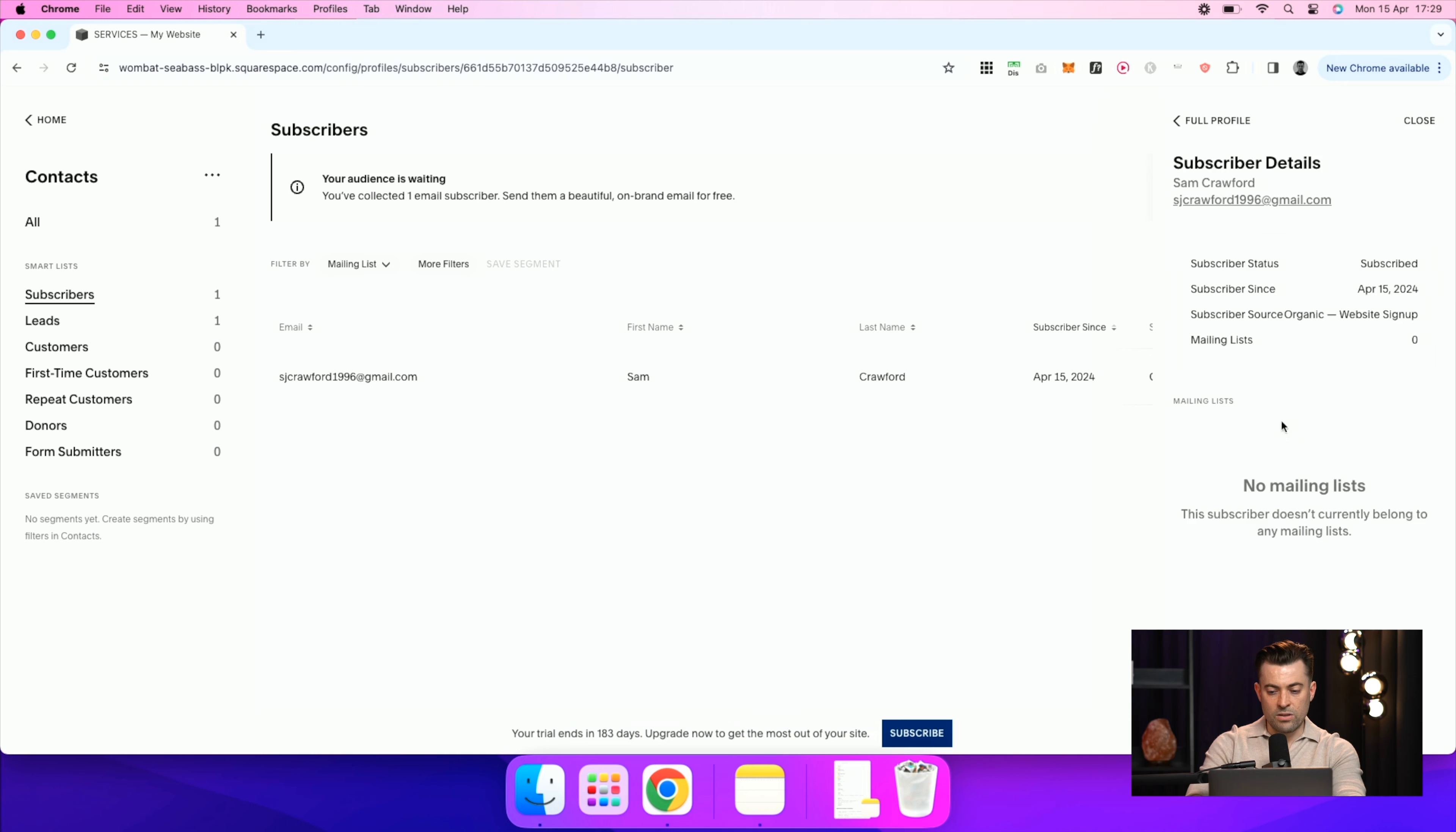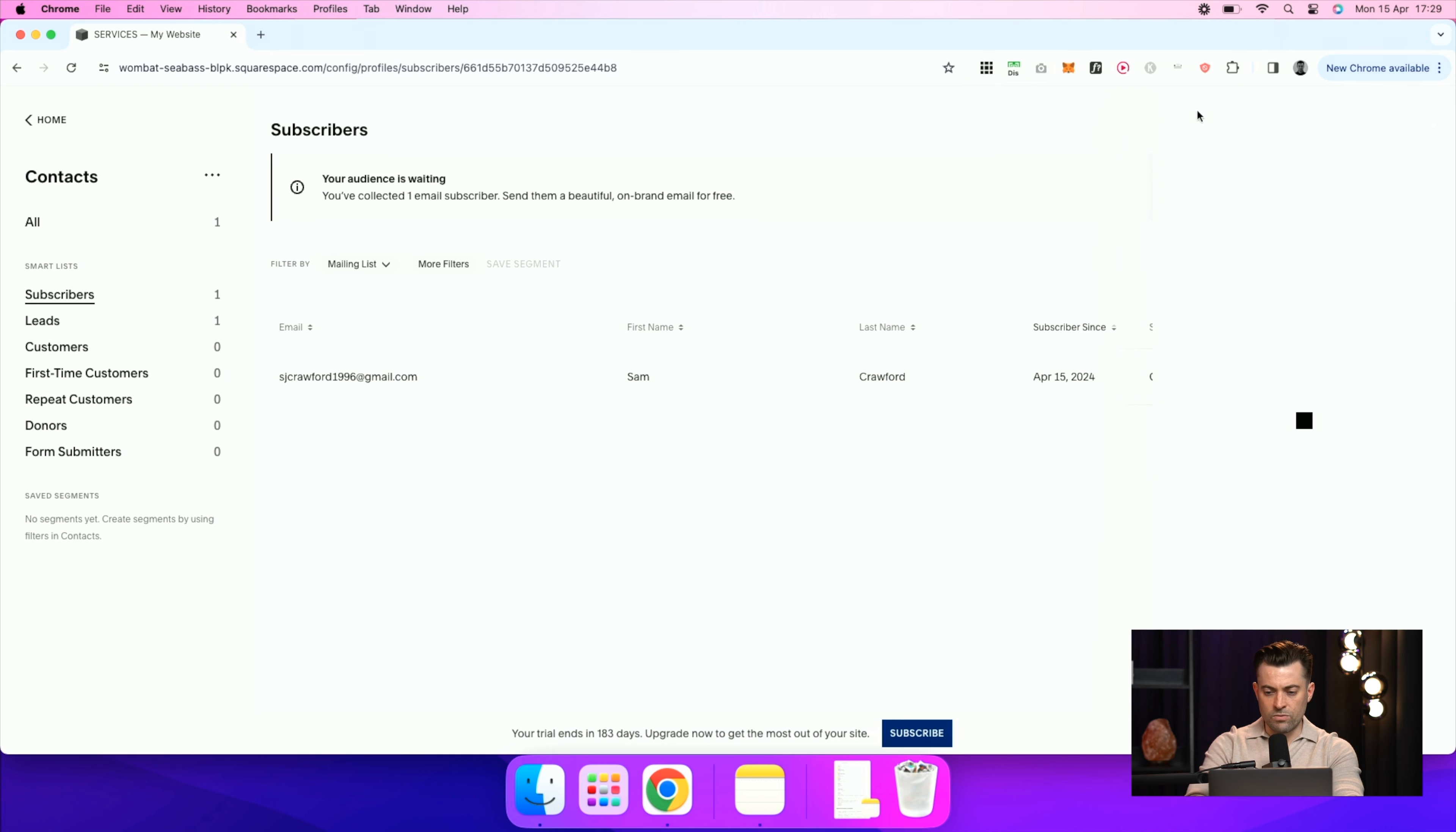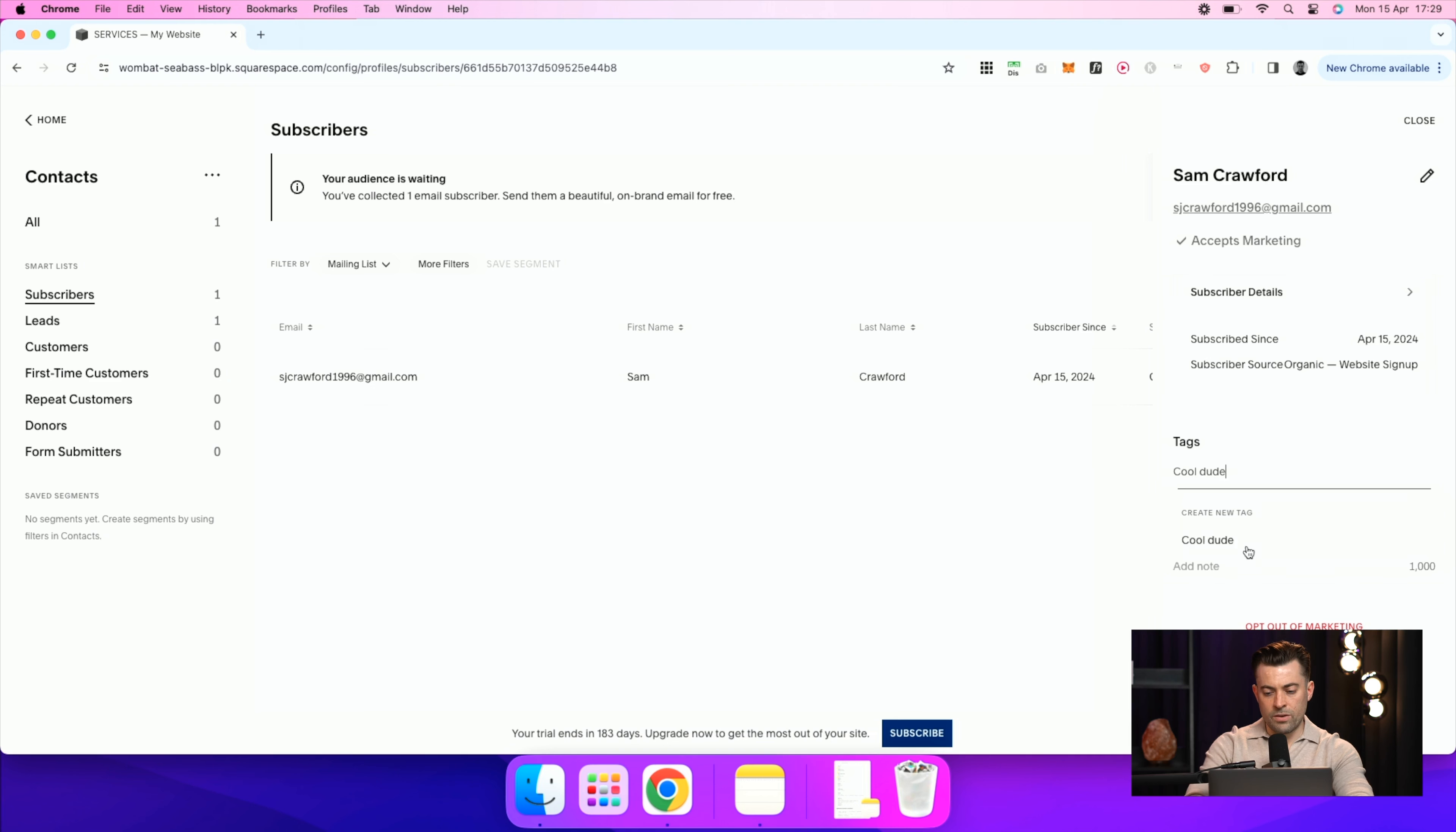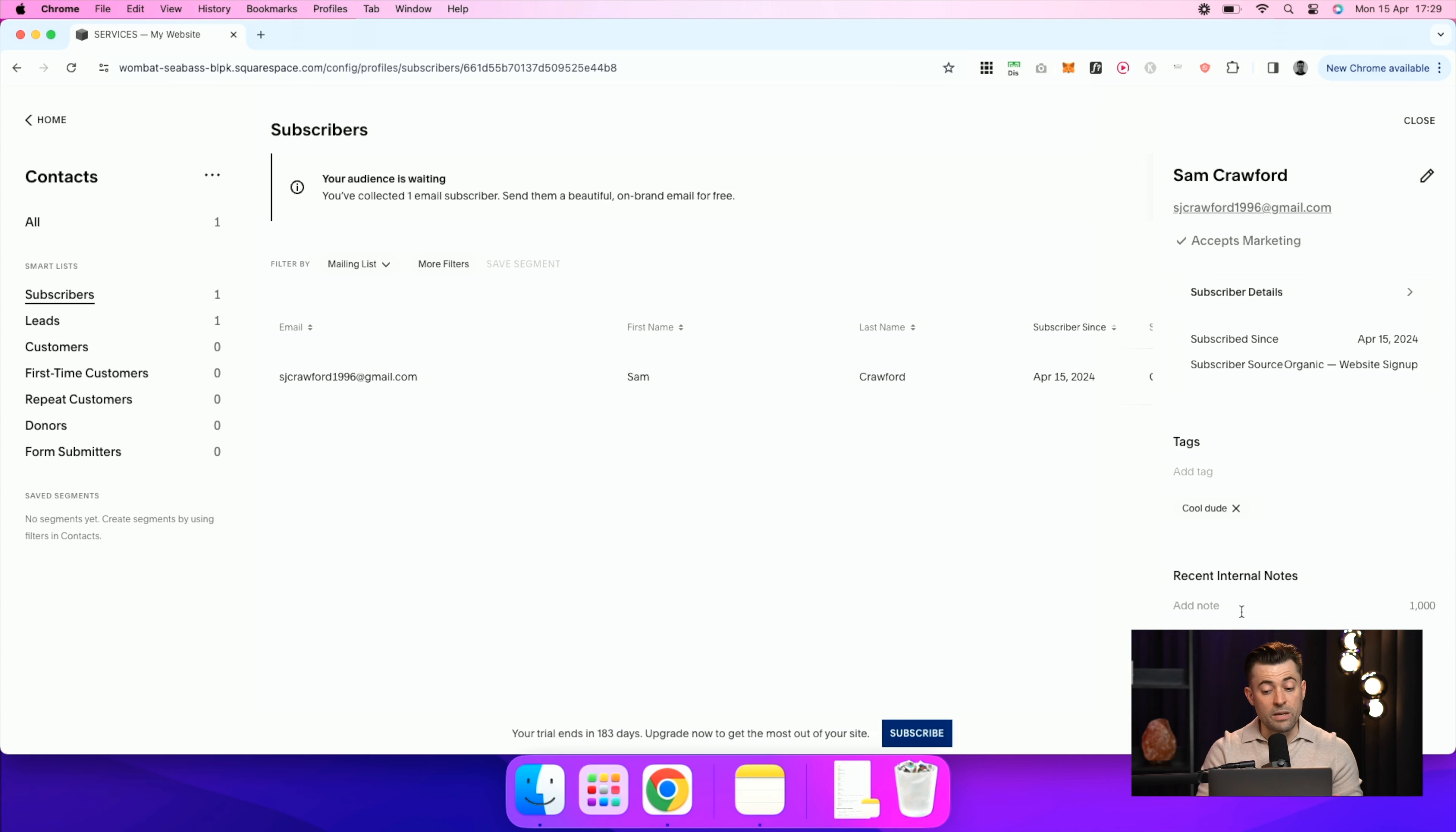If you click in here, you can then also add a tag to them. So you click on this, you're going to go to the full profile and then you can add a tag. So in this one I'll just do cool dude. And then you can actually add internal notes. So if you have a team and you need to add notes about who these subscribers are, whether they're a valuable subscriber, whatever it may be, you can add that in.